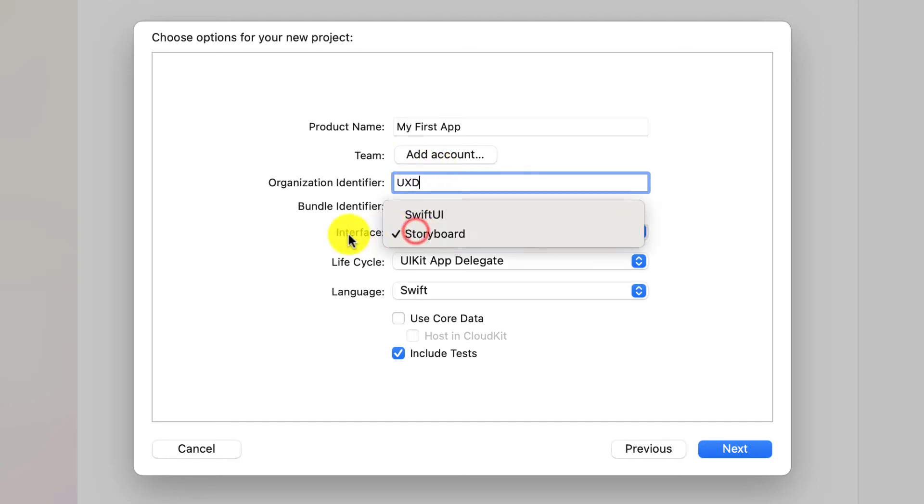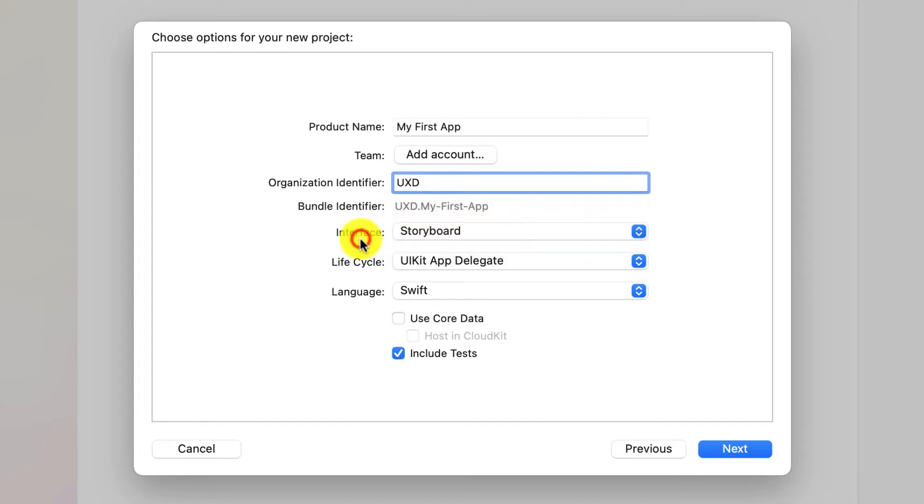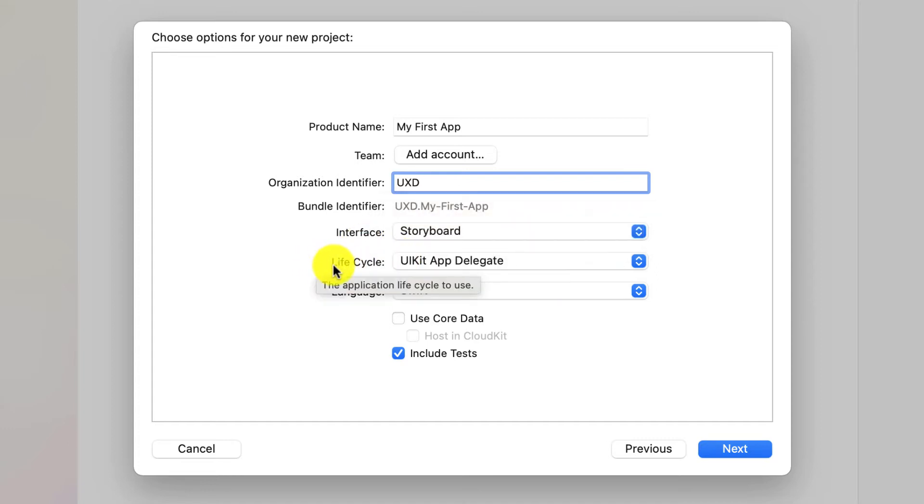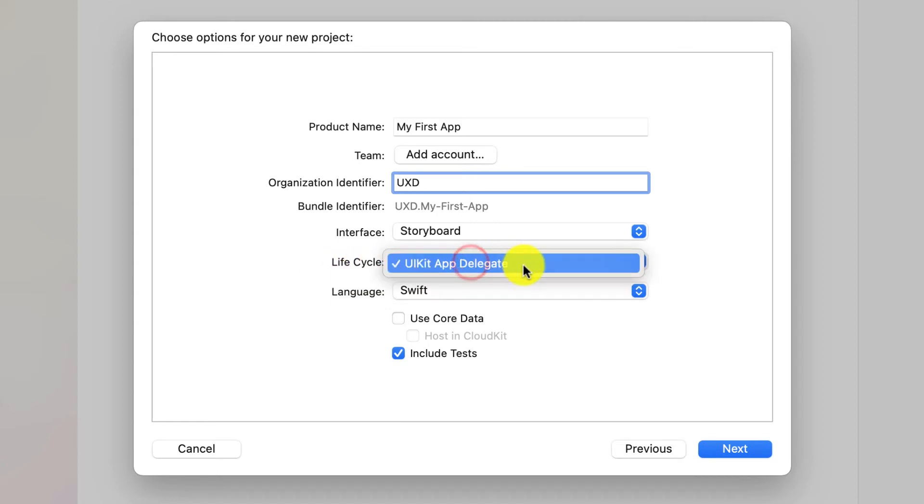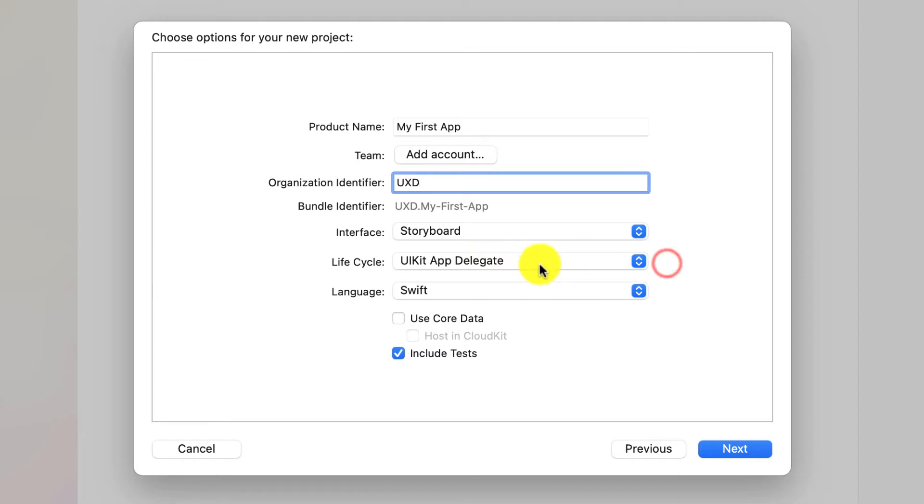The interface we're using is Storyboard because it's a little bit easier to use. And the lifecycle is UIKit app delegate. Don't worry too much about that. It's just what's there. Then the language you were using is Swift.